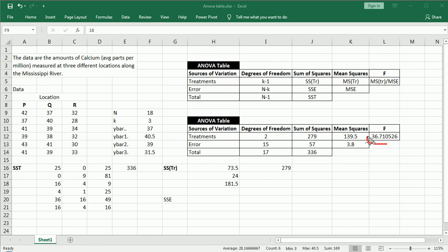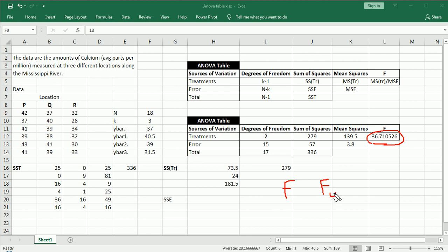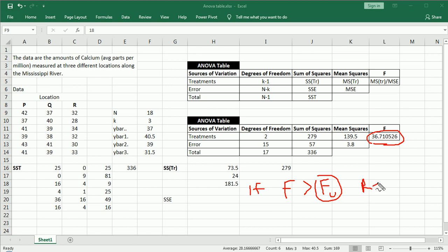we compare all the work that we did. We compare our F test statistic to a value from a table, which we'll label F with a subscript U for upper critical value. If F is greater than this value from a table, then we'll reject H0 and conclude at least one inequality.